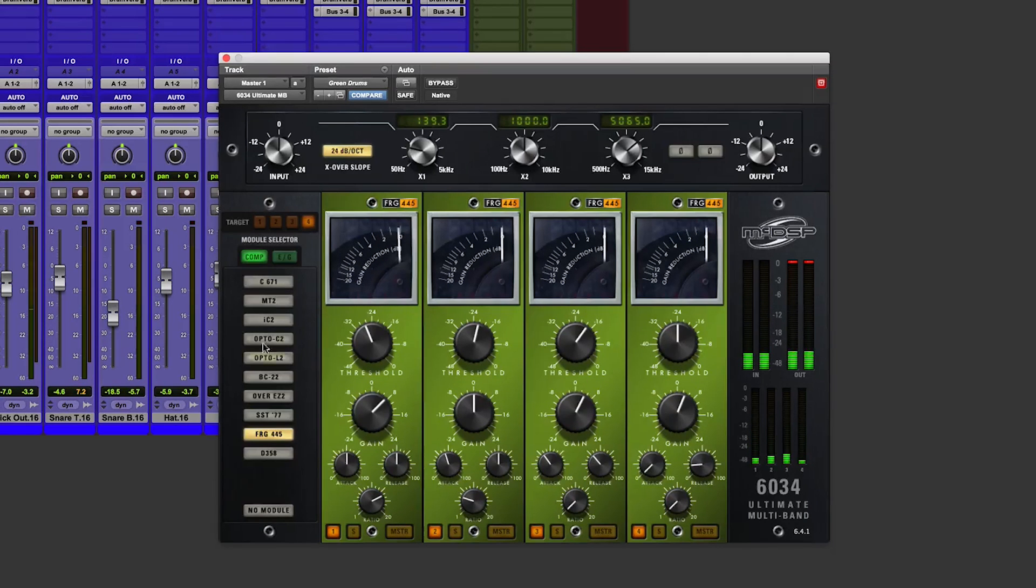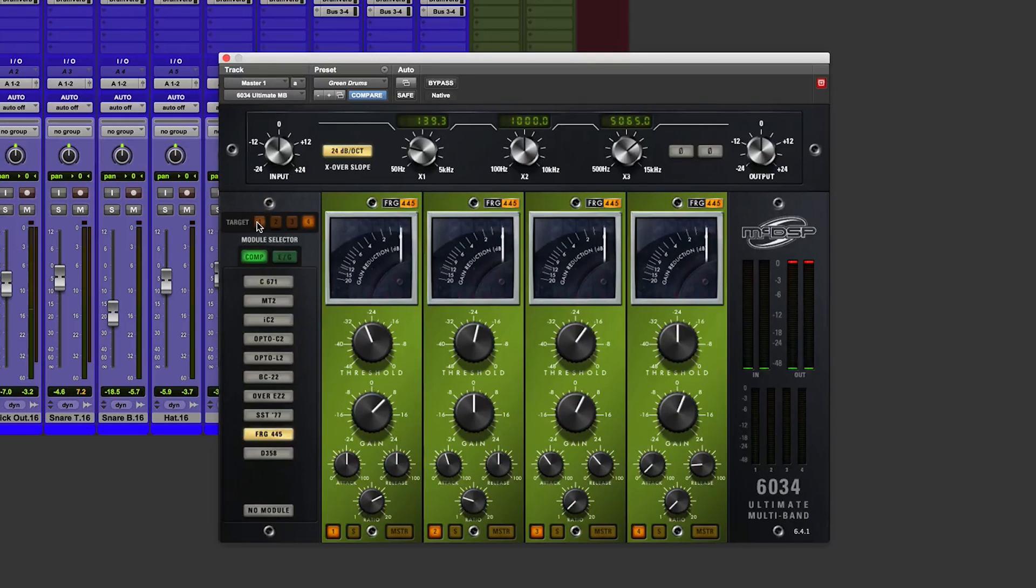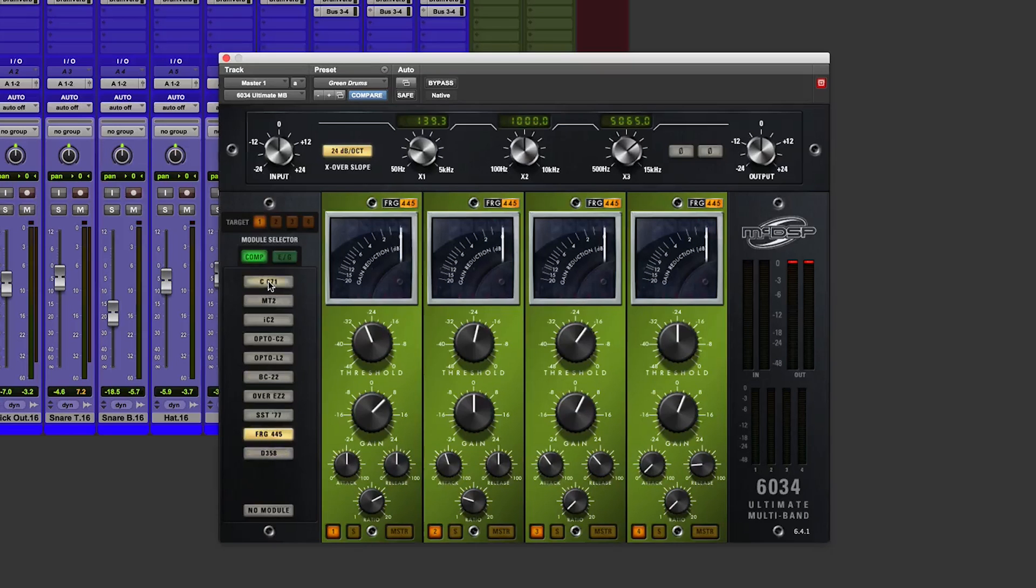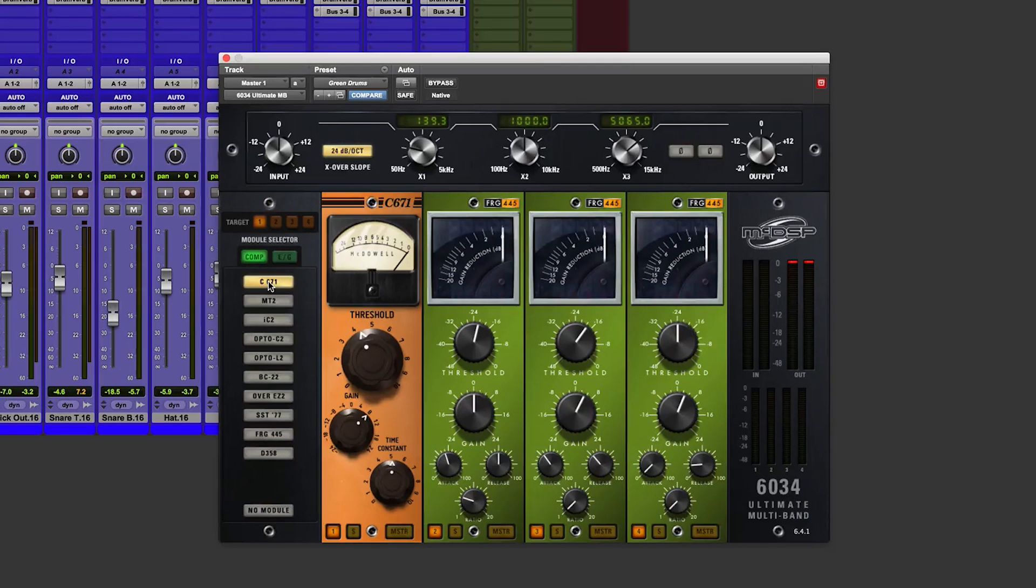Let's take control of the master. And if we want to swap out one or two modules, we can do. So hit target. And let's go for something a bit less brutal on the front end.